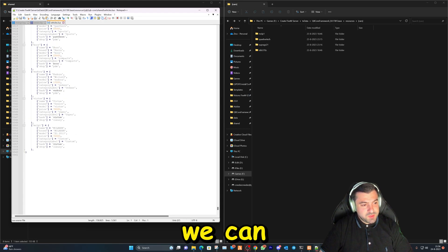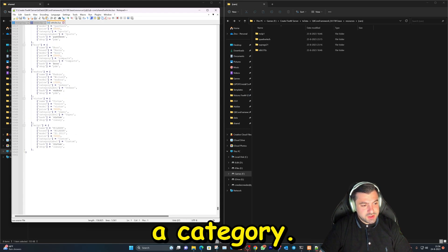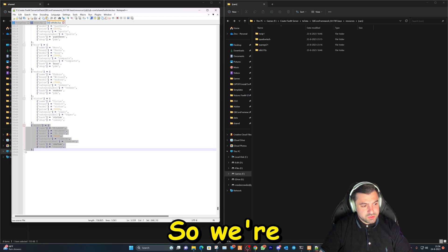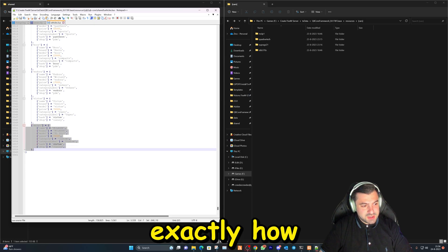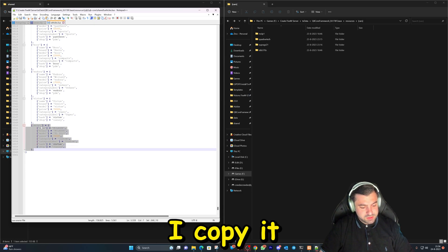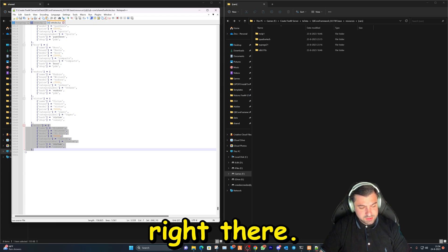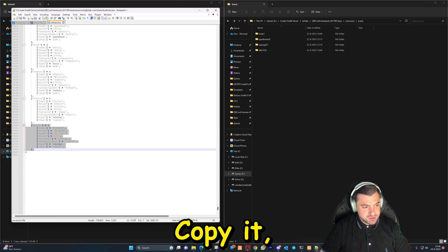Now we can actually make a category. So we're gonna copy exactly how I copy it right there. Copy it, click here, enter, paste it.